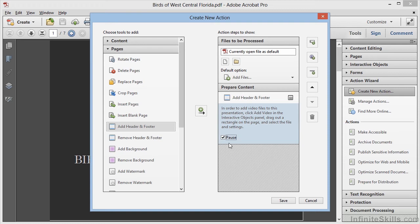If we use Pause right here, this will cause our action to get stuck. So don't choose Pause. Deselect it, and here's what we'll do as a workaround.